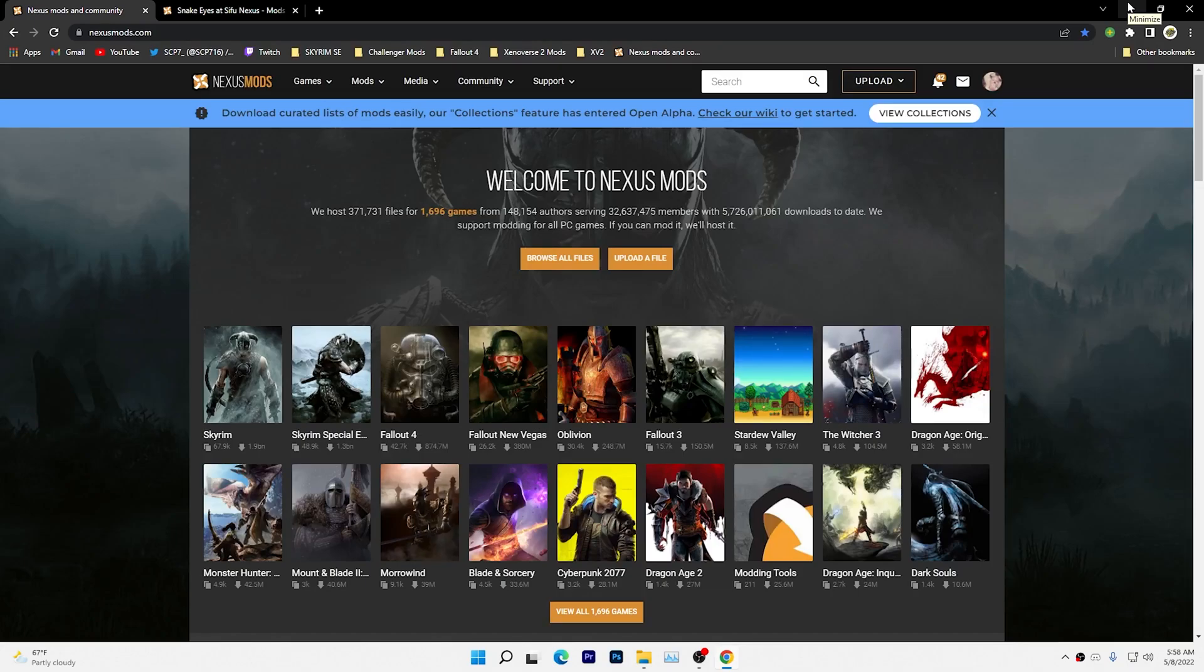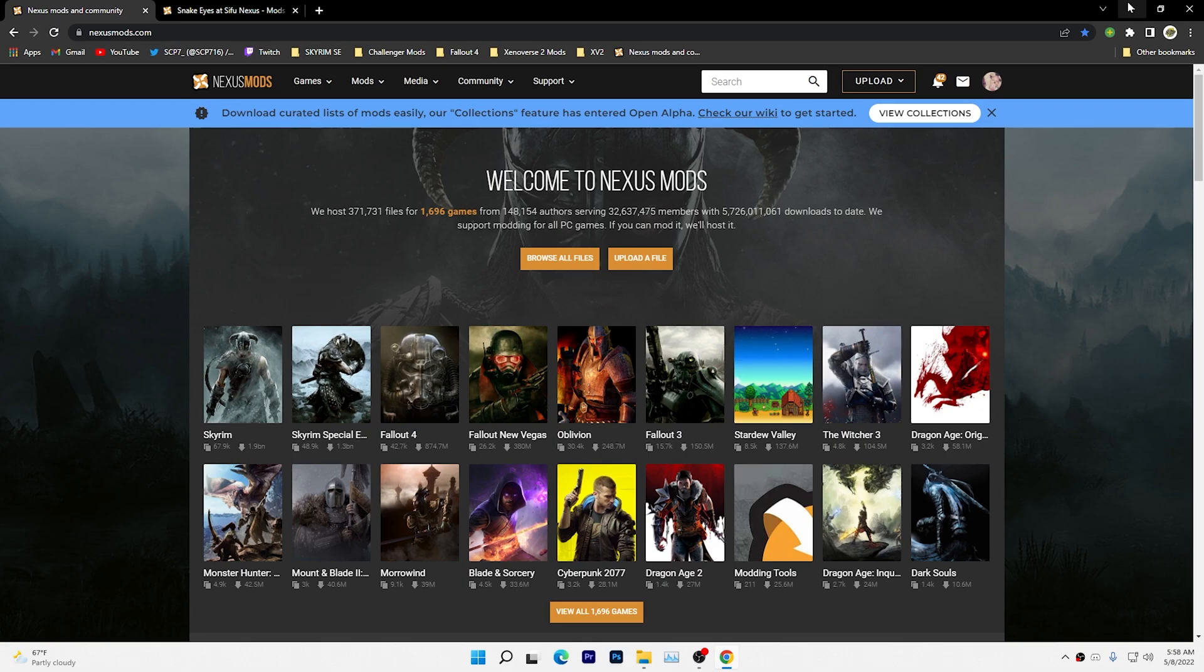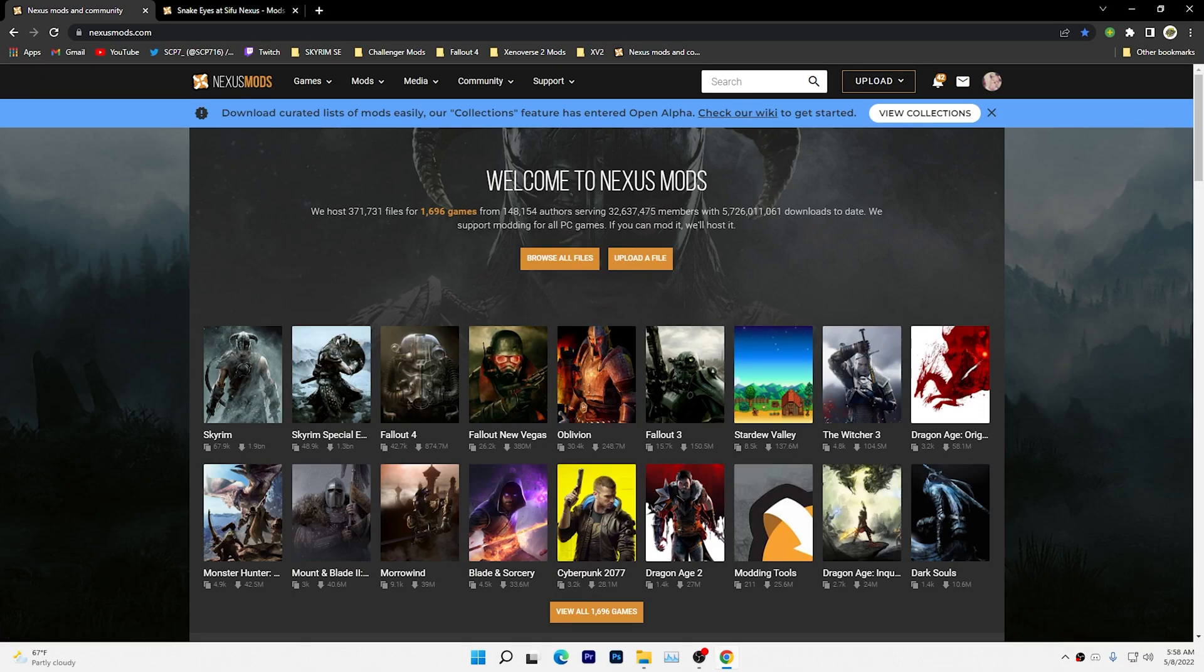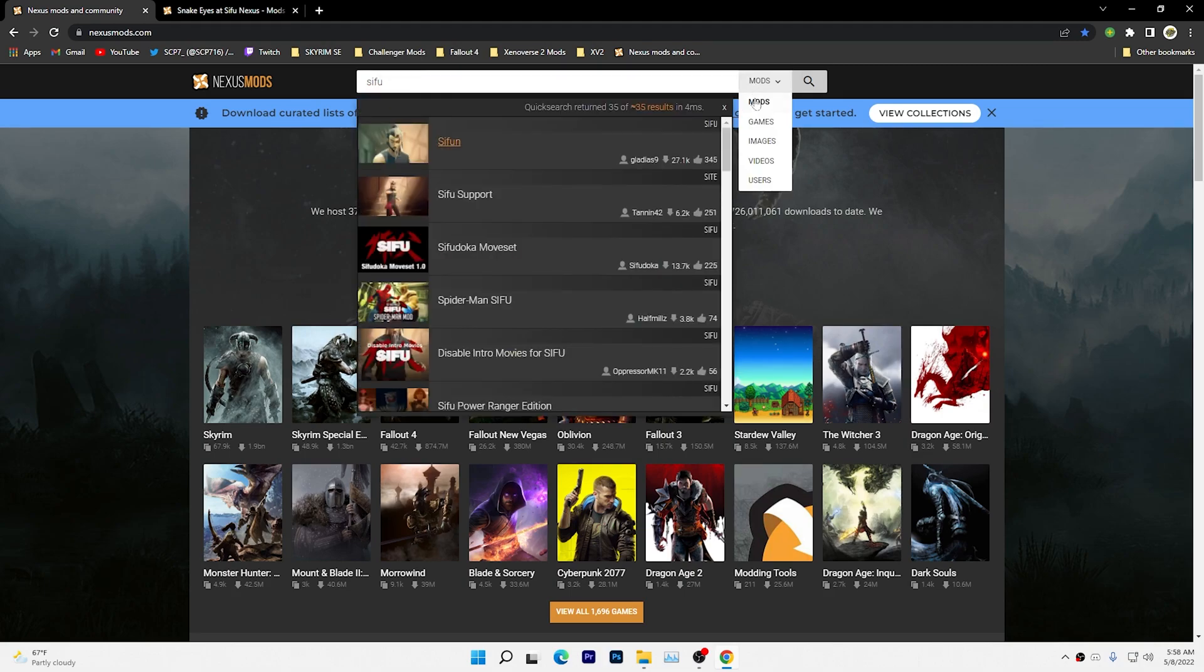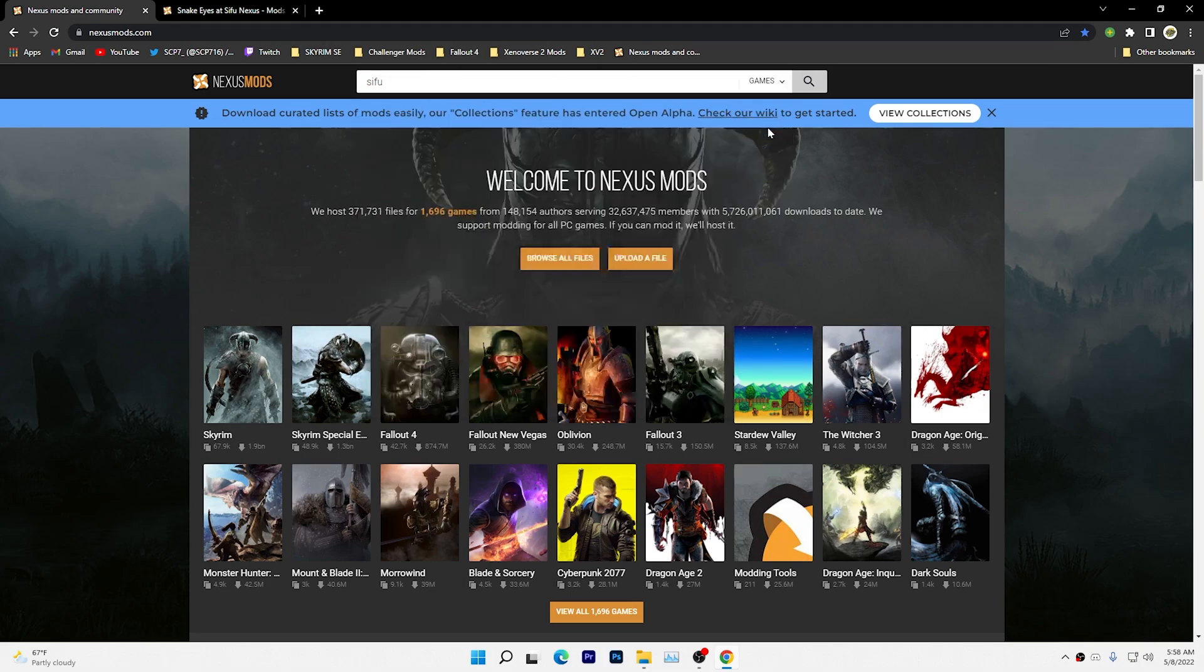What's up guys, SCP7. Today I'm going to be bringing you a tutorial on how to mod Sifu. The first thing you want to do is open up a tab and go to nexusmods.com. Once you're on Nexus Mods, search in Sifu. Make sure you're searching for games.